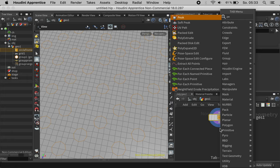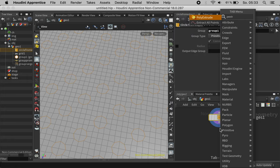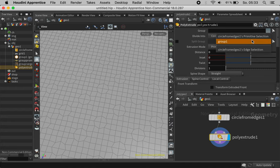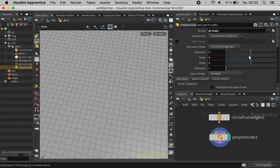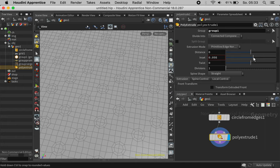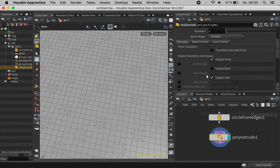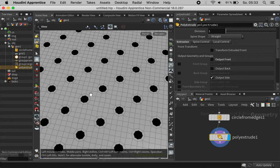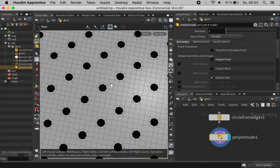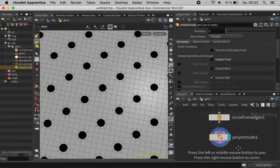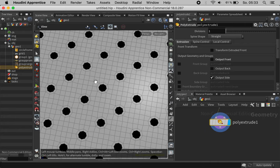Next we can poly extrude the very same group. If you go inside and remove output front then you get perfect eight sided holes which are suitable for subdividing.